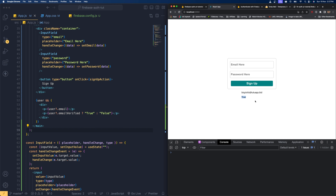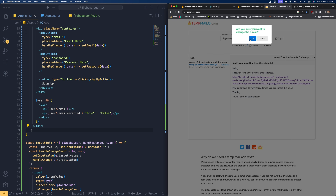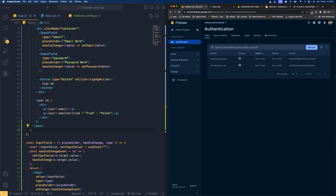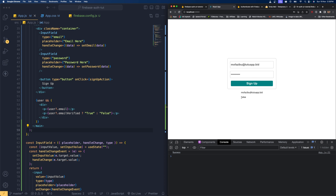Over here we have this nice UI which is already showing some email information and saying the status is true, because I'm already logged in with a user who verified their email address. Let's open a temporary email service, create a temporary email, copy it, enter the email address, create a password, and hit the sign up option so that will create an account for the user in our project.